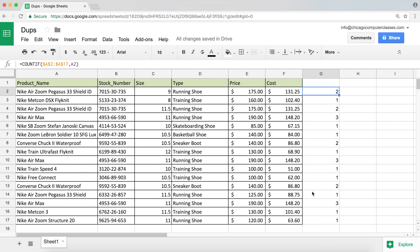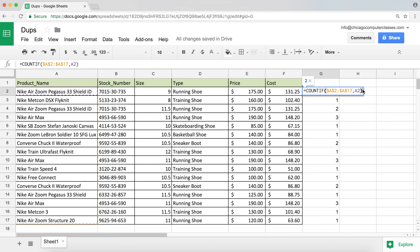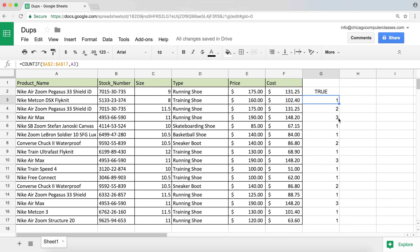So how can we convert this to become true or false? Everything that's higher than one is a duplicate, so I'm going to go back to my formula and make this a logical test. The formula already returns the count number — one, two, three, whatever. Now I want to check if it's higher than one, so I'll add the greater-than symbol and then one. You can see it's already telling me true — yes, it's higher than one.